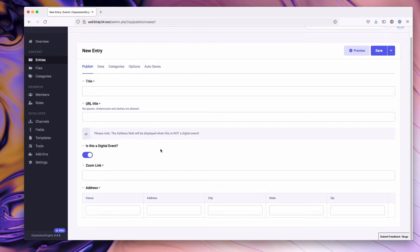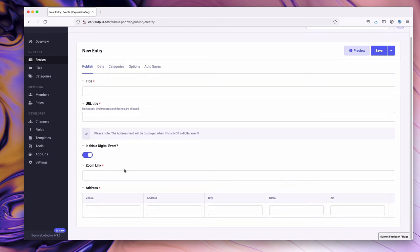In this case we have an event with a toggle saying 'is this a digital event?' There's a zoom link and an address field. One of the solutions that conditional fields gives us is: in the past both the zoom link and address field would often be marked as required or not required. Unfortunately that can result in a content integrity issue in the system. Basically if it's a digital event, you still have to fill out the address, so you just put garbage in there. In addition to that, it also raises the content admin experience by making it more streamlined to just what the content admin needs.